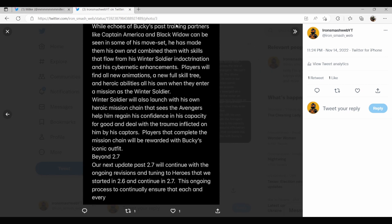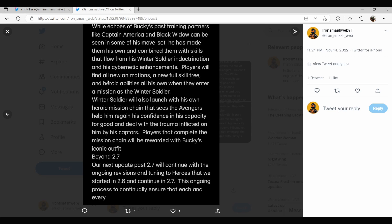While echoes of Bucky's past training partners like Captain America and Black Widow can be seen in some of his moveset, basically this is all new animations, a new full skill tree, and heroic abilities all his own when they enter a mission as the Winter Soldier. Now this is basically them saying it's not an echo. Don't worry it's got new animations and stuff because people didn't like the last hero.